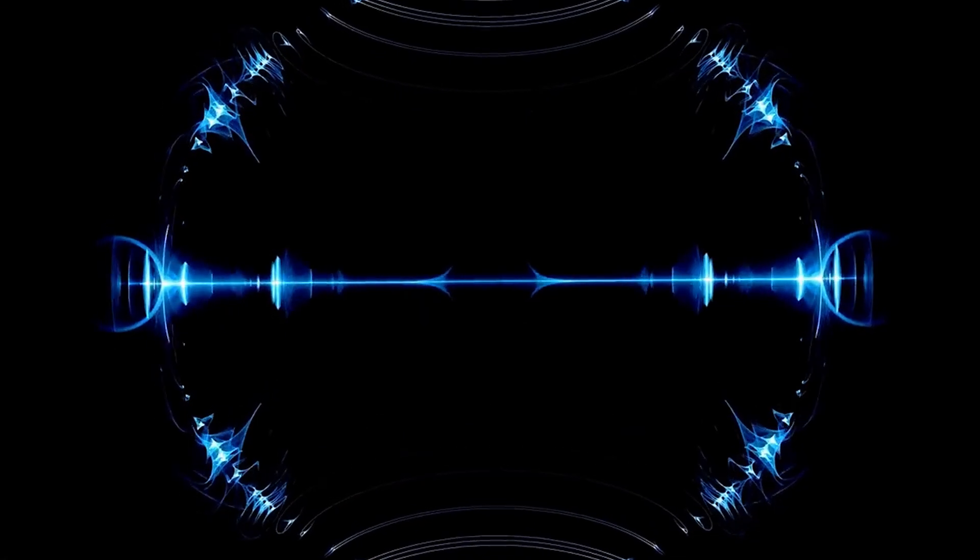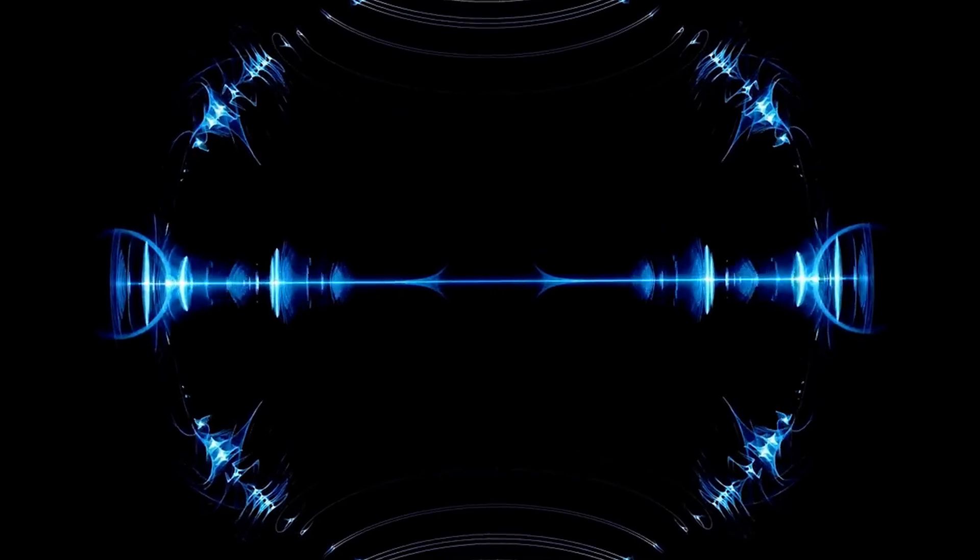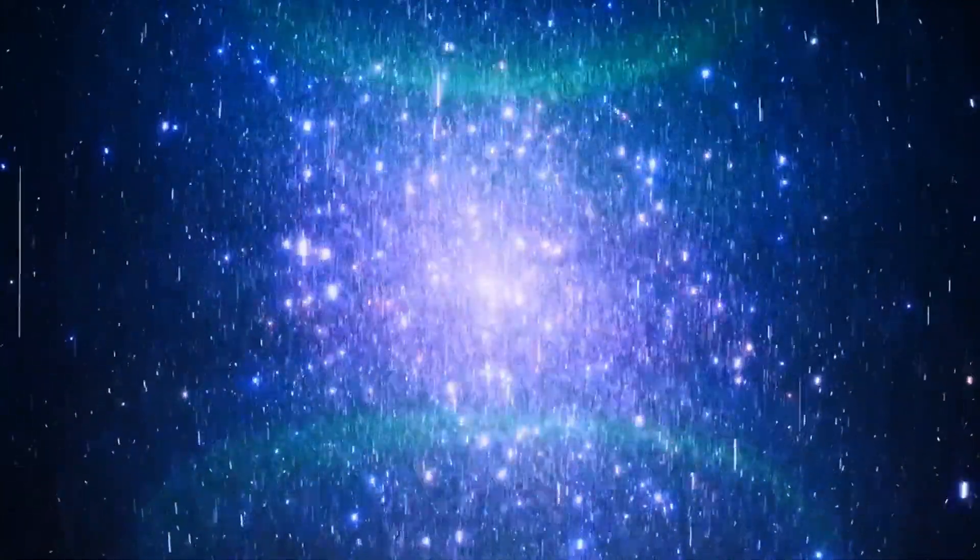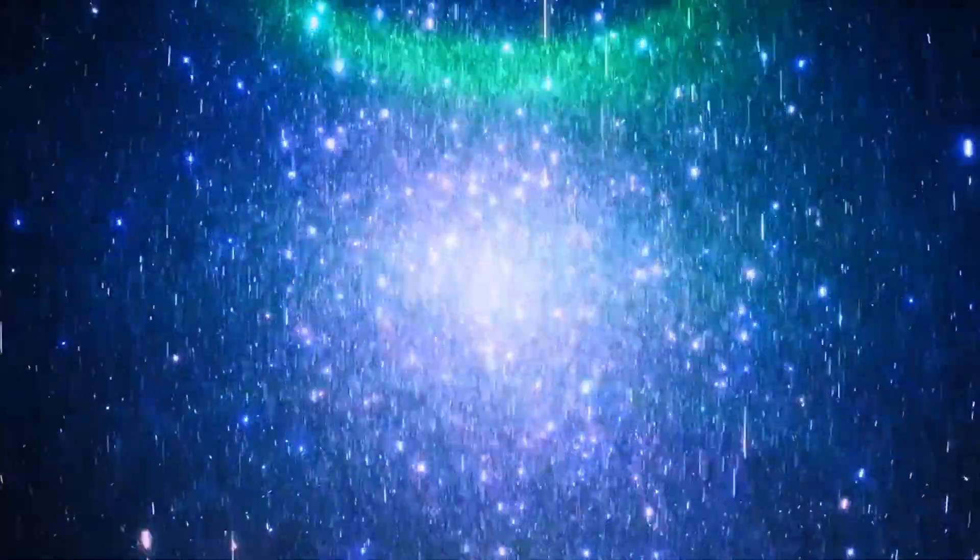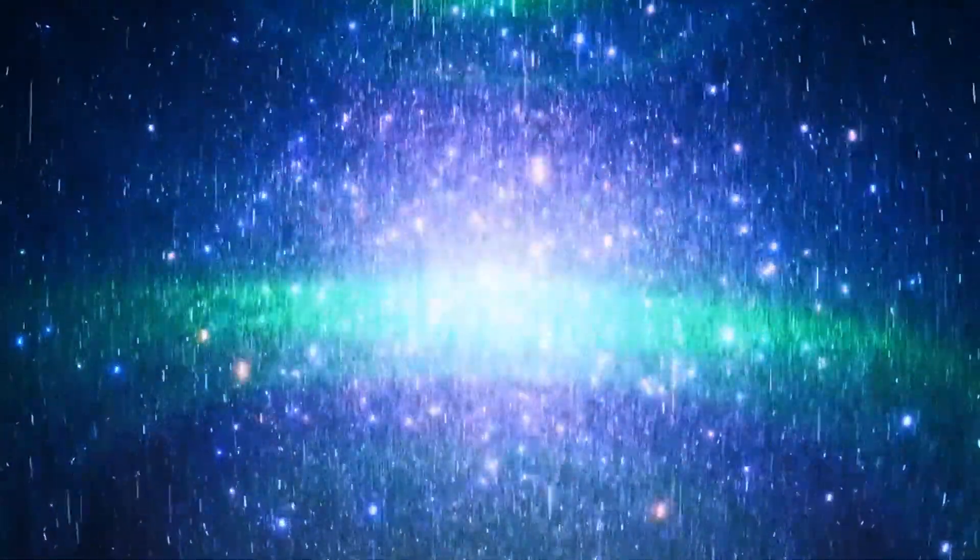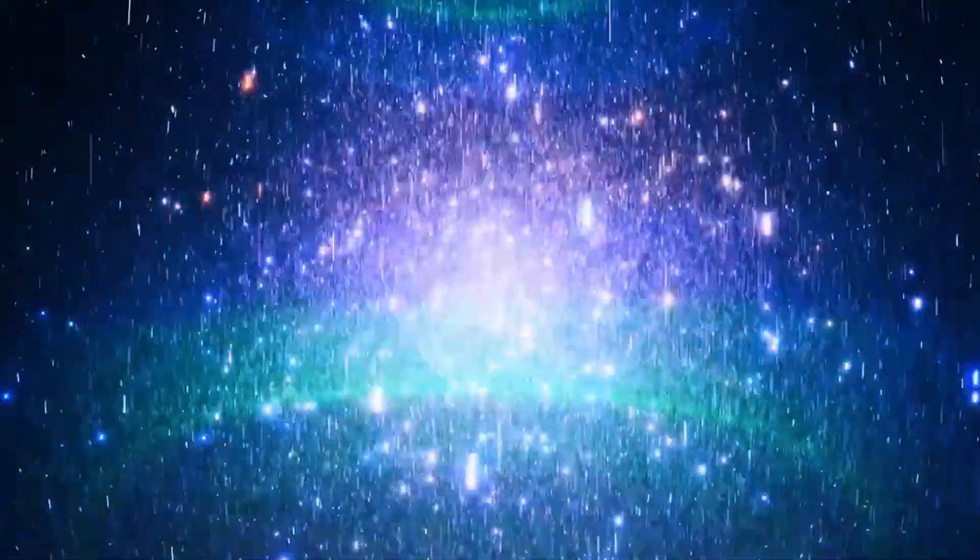The realization that the universe may not have emerged from absolute nothingness does not undermine the remarkable achievements of scientific exploration. The Big Bang Theory, despite its limitations, provides a robust framework for understanding the evolution and expansion of our cosmos.